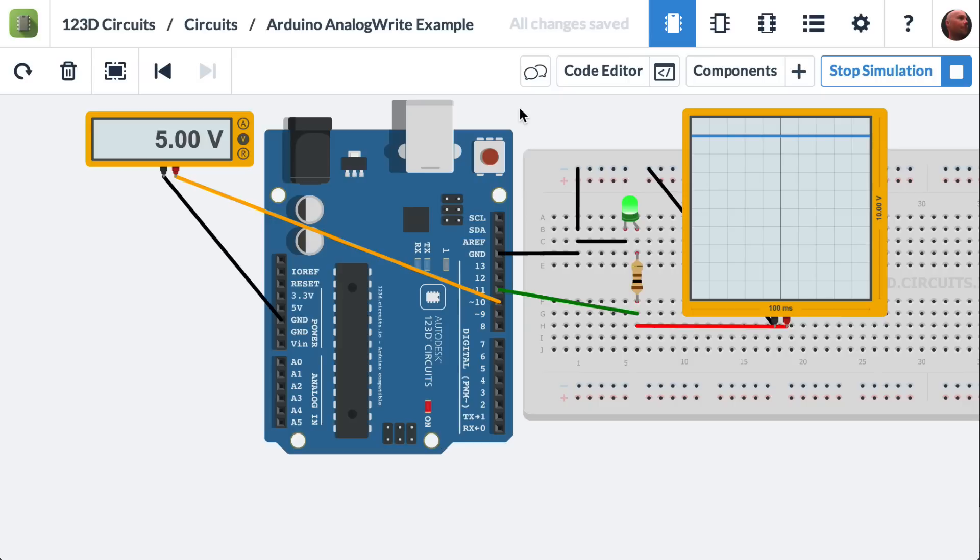The analog write function lets you choose a voltage between 0 and 5 volts. This example will show you how that's done.